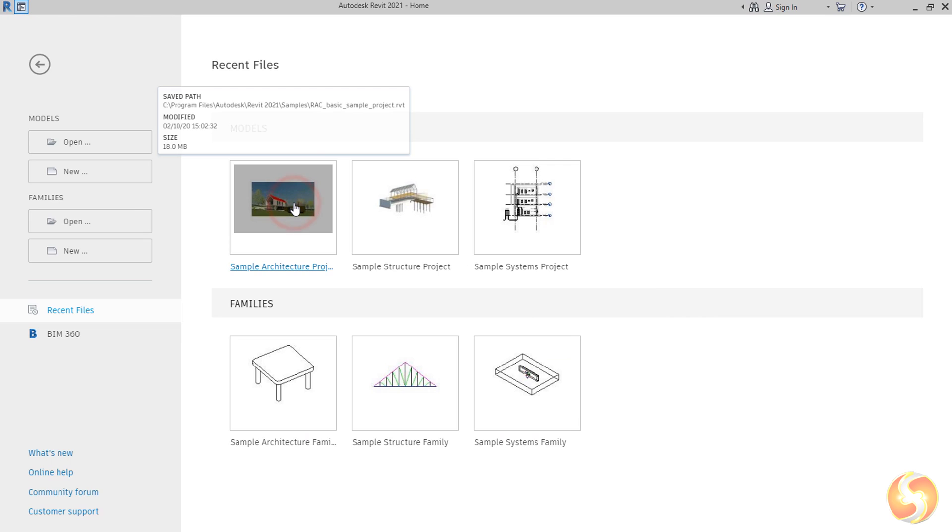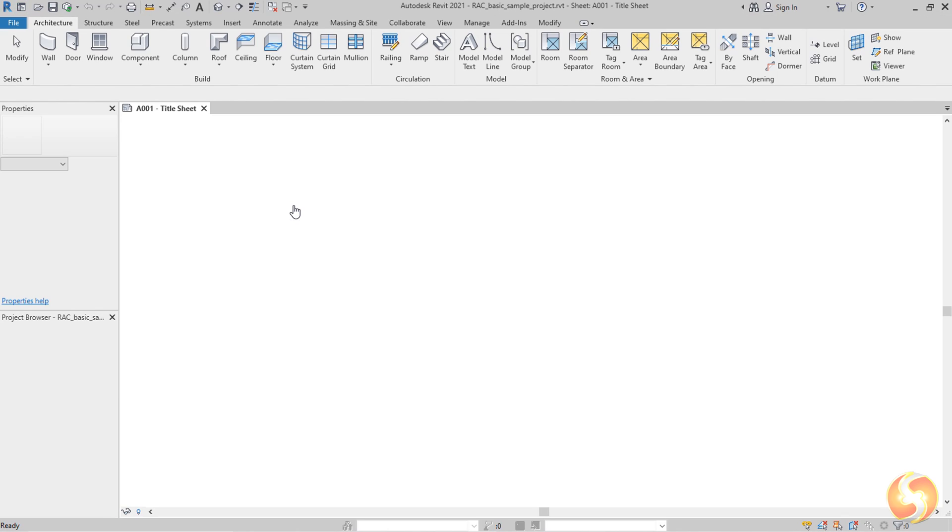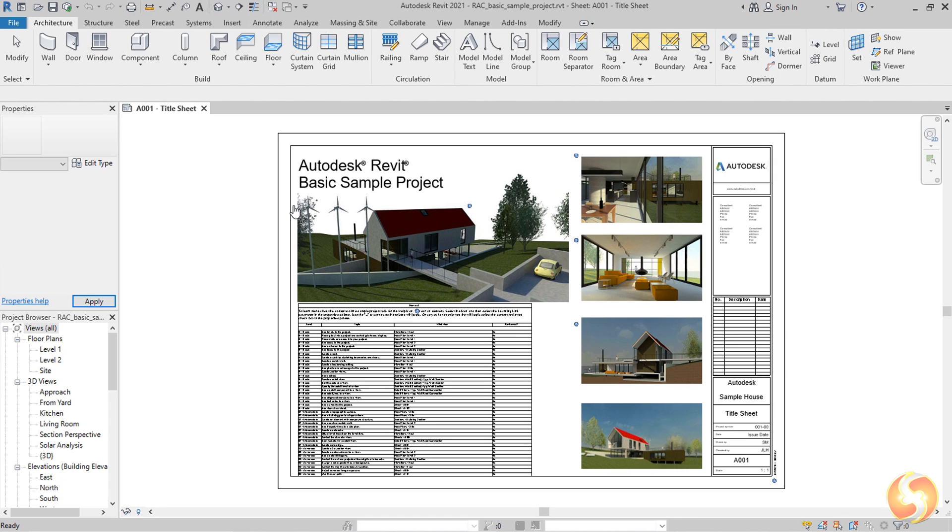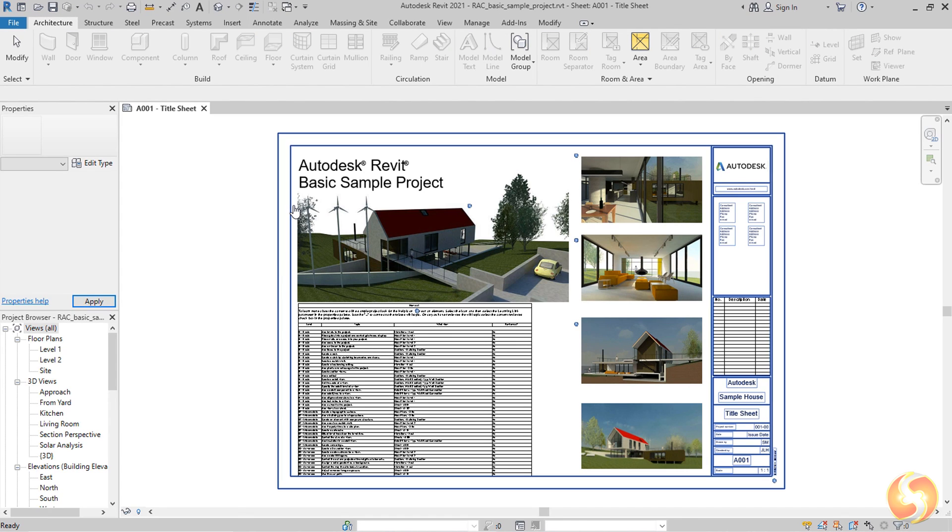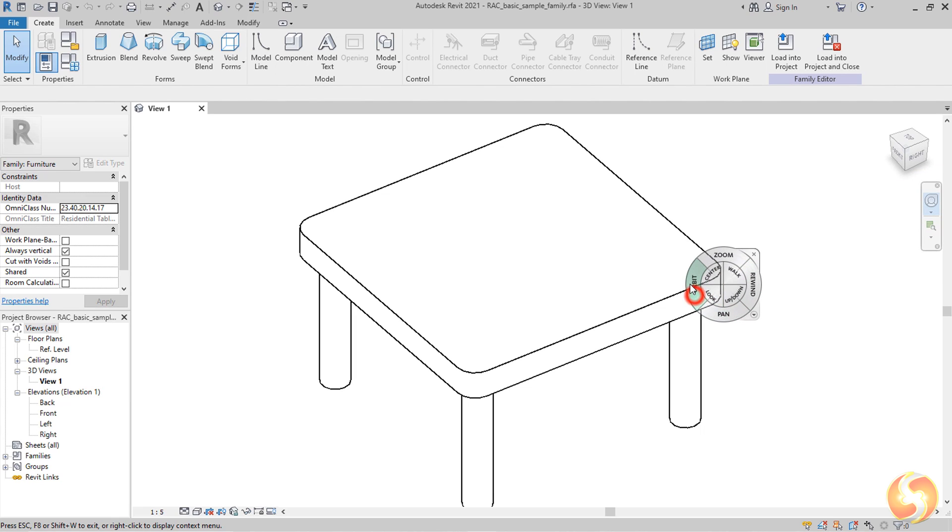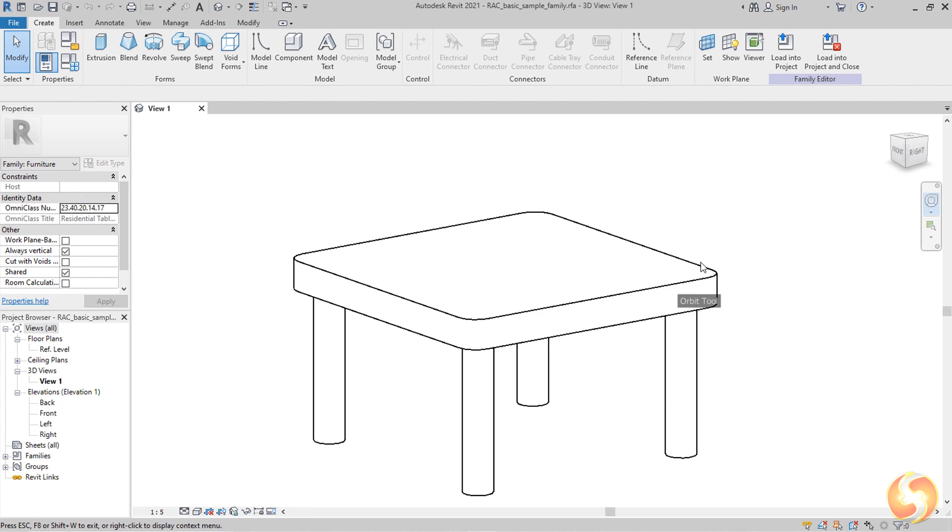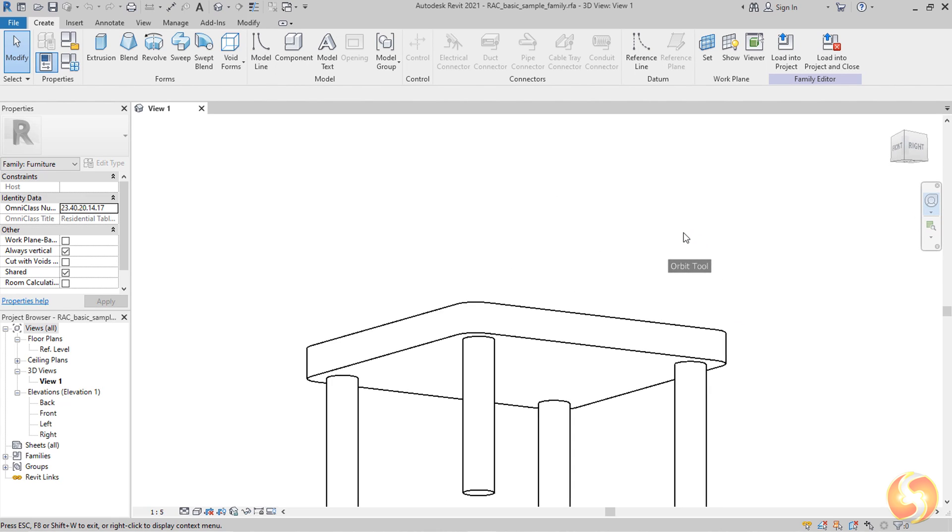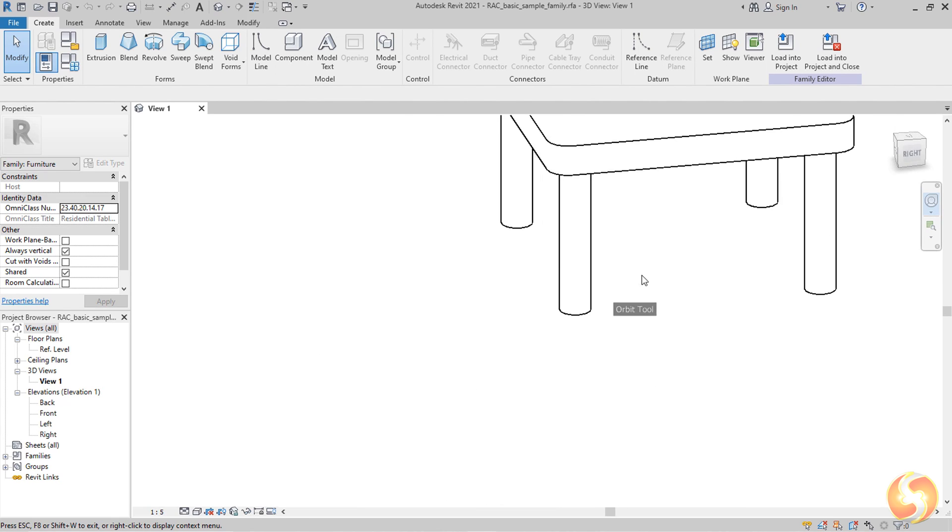These include the models, which are complete project designs, and families, which are single object designs that can be imported into several model projects.